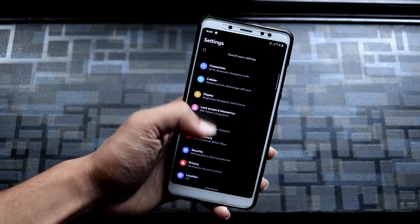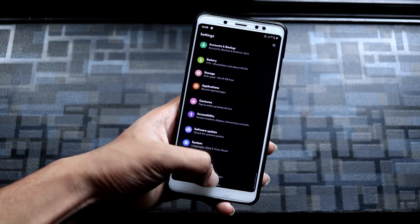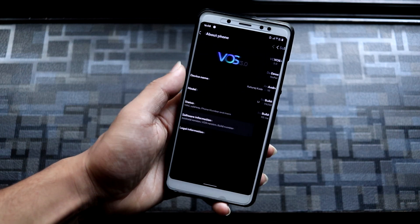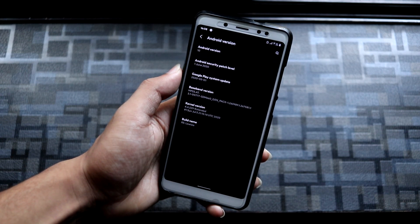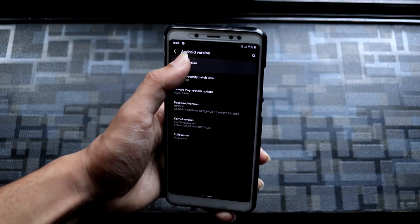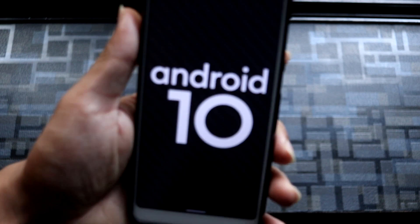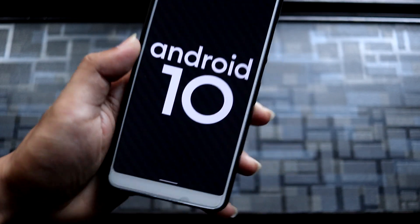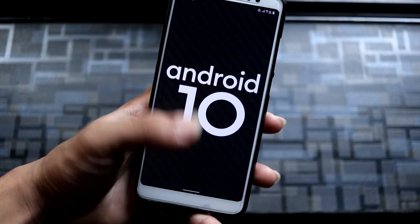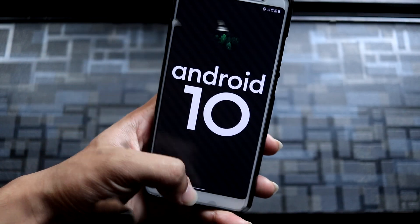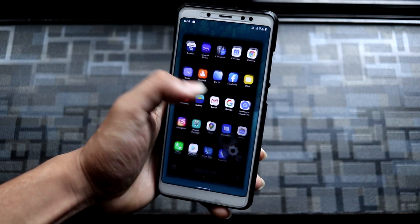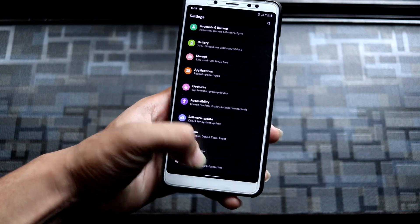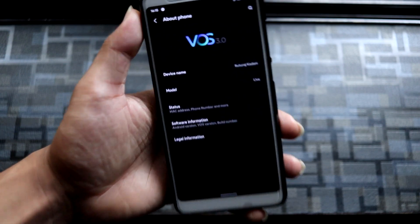Hey guys, in this video we are going to take a look at the VOS 3.0 based on Android 10. It's ported from the Vsmart Live for a Redmi Note 5 Pro or the Redmi Note 5 Air. So without wasting more time, let's start. This is VOS OEM ported ROM from the Vsmart Live device.